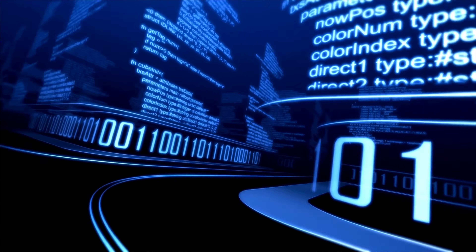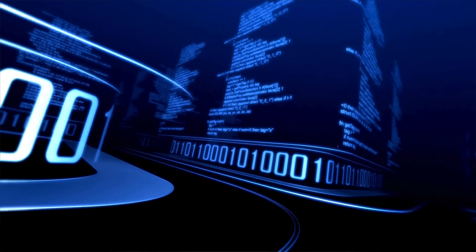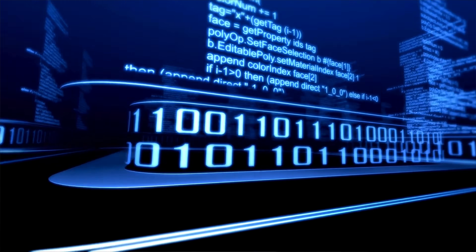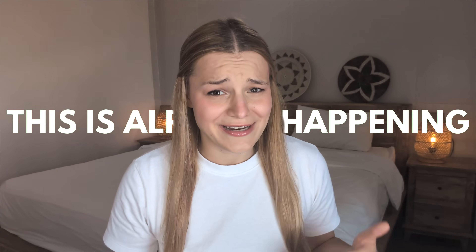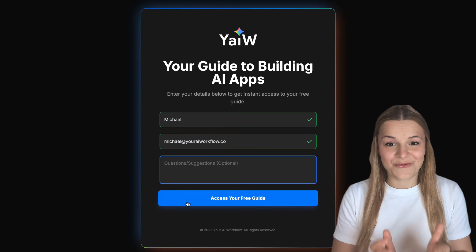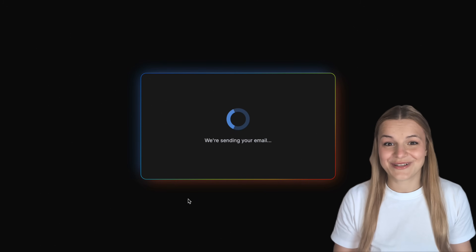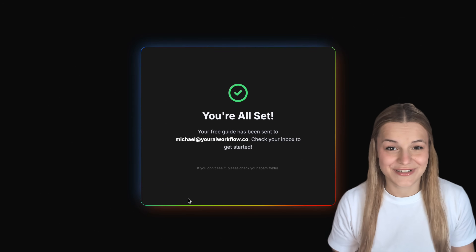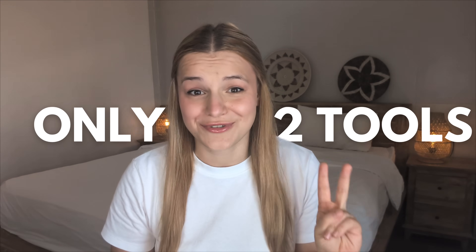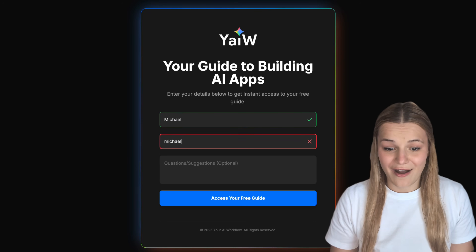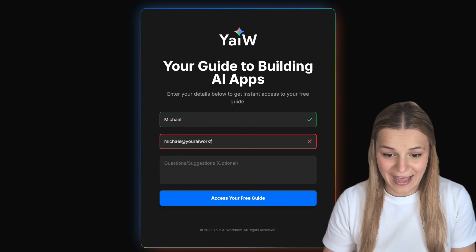Everyone keeps saying that AI tools will soon replace developers, but what if I told you that this is kind of already happening? I've just discovered a workflow that lets you build complete full-stack apps with literally zero coding skills, completely for free, using just two simple AI tools.